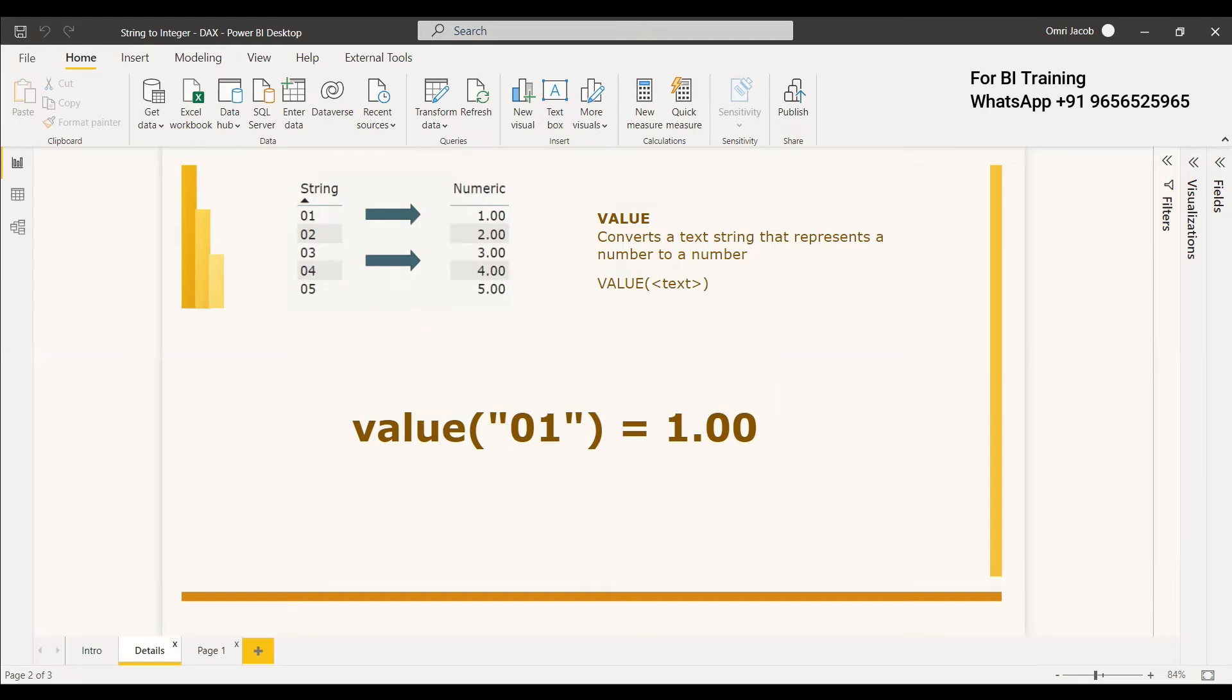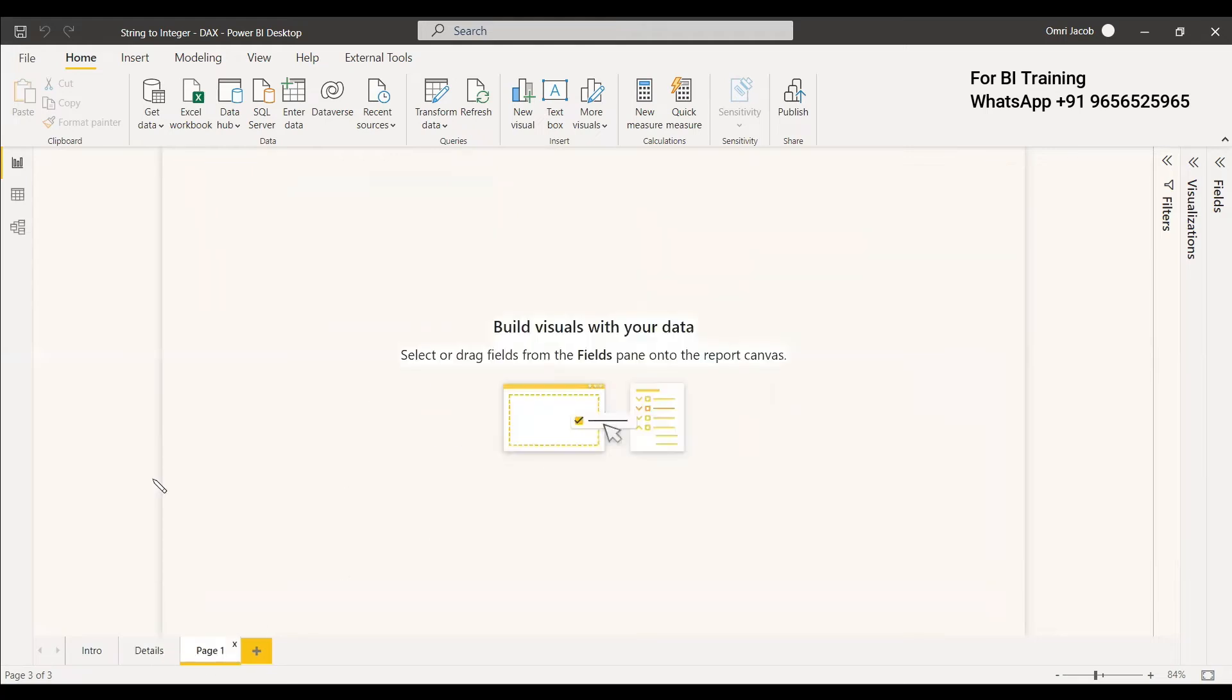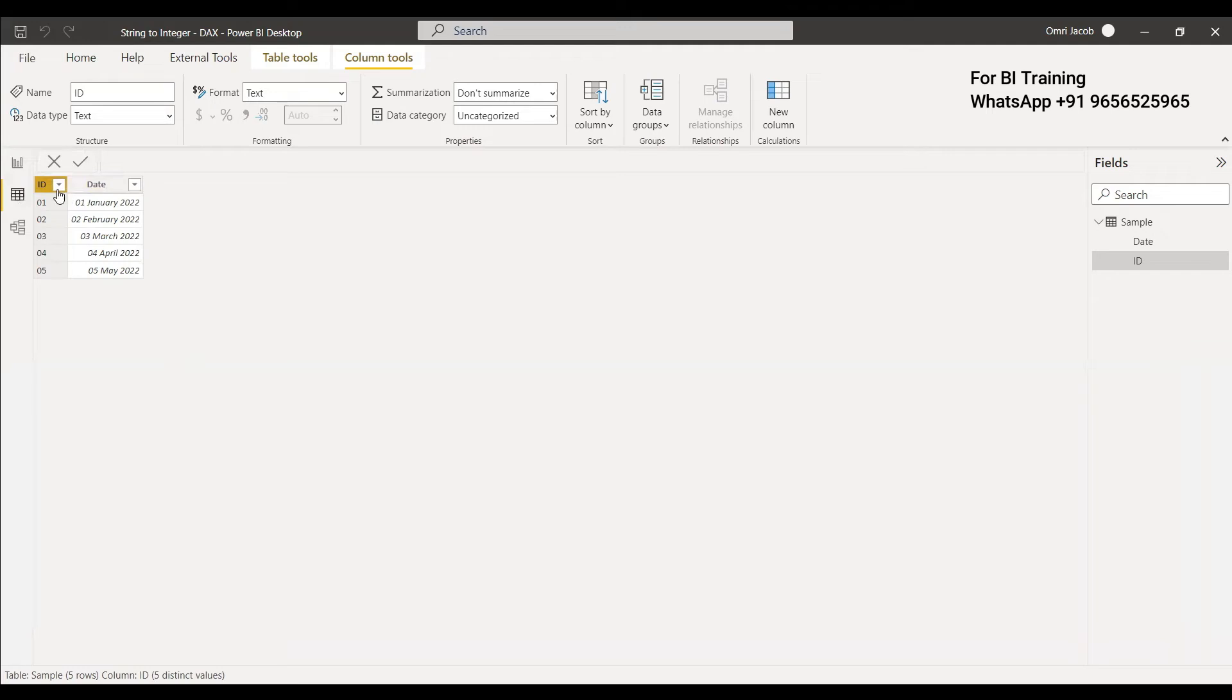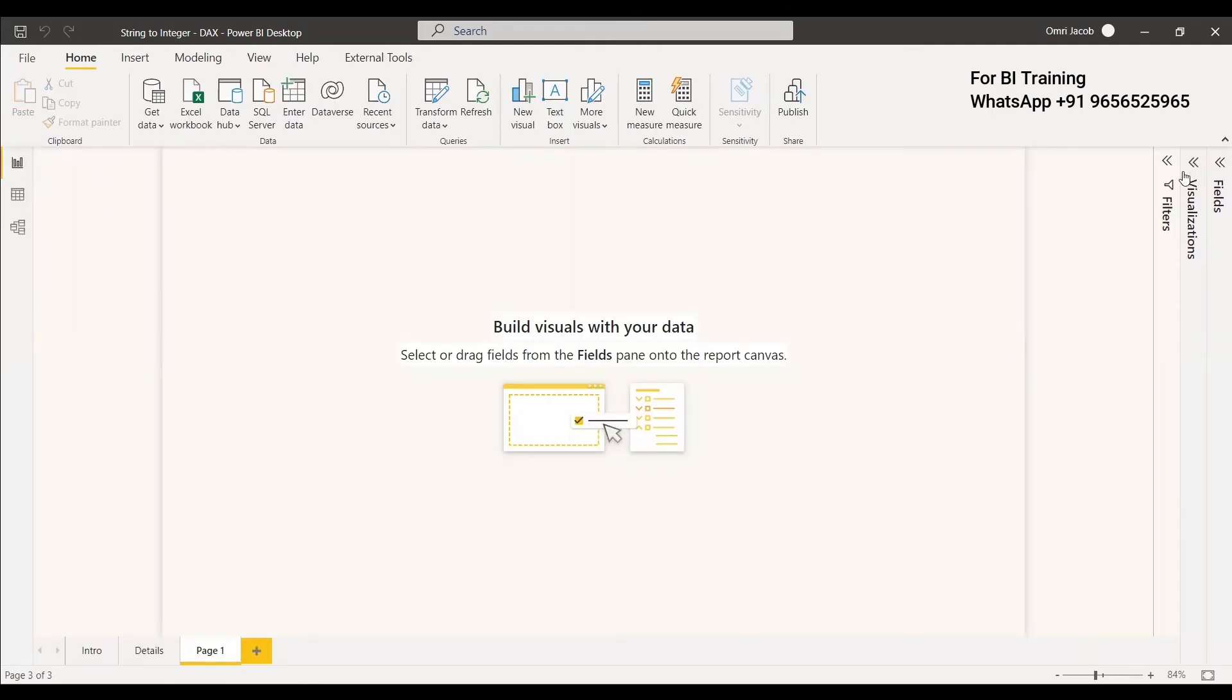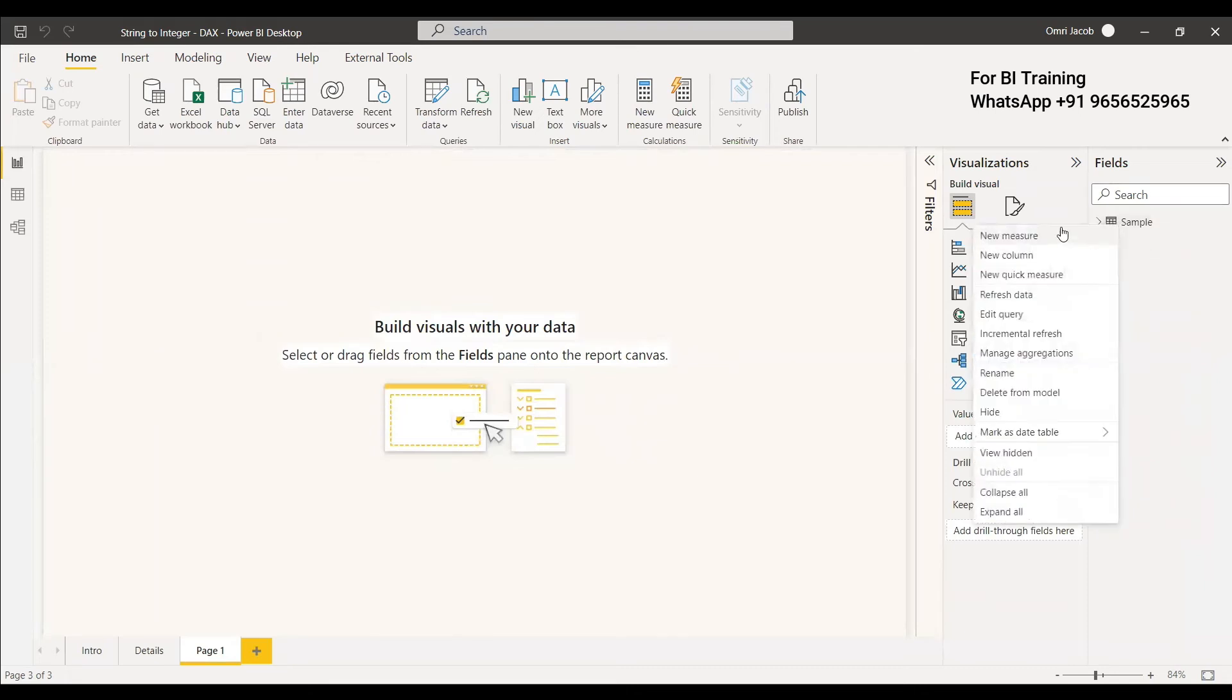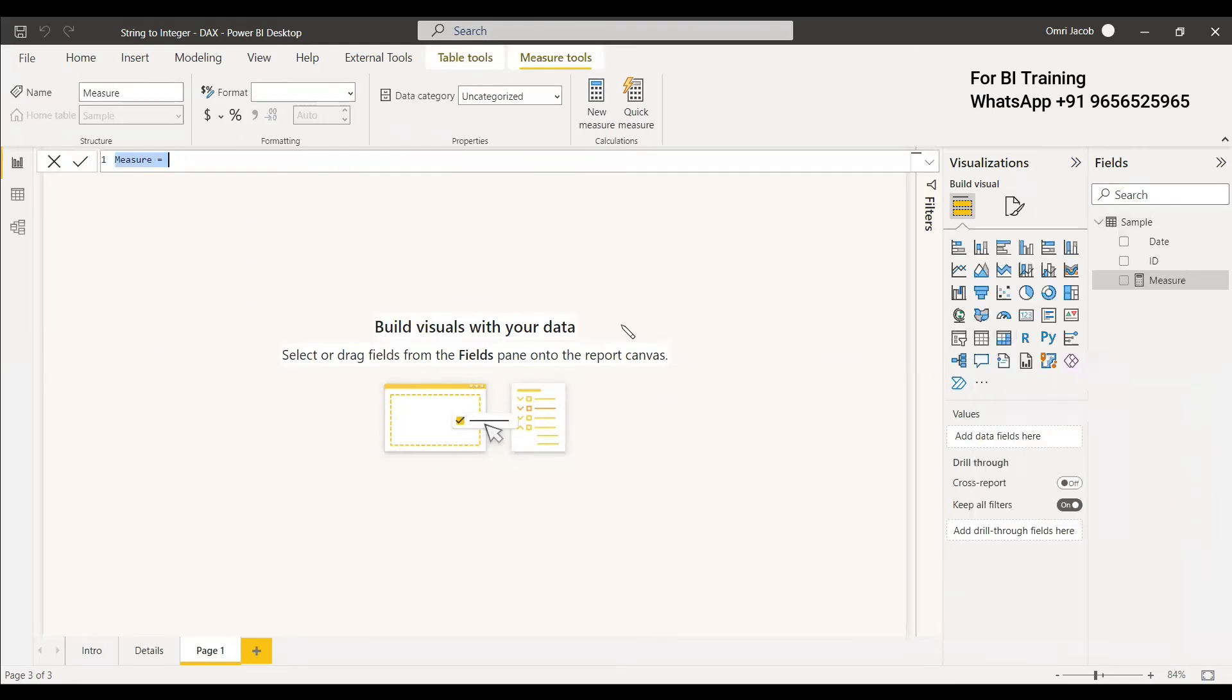Let's see an example. We have a small dataset with an ID column represented as a text string. We'll concentrate on this ID column because it's text. We can create a measure using VALUE.